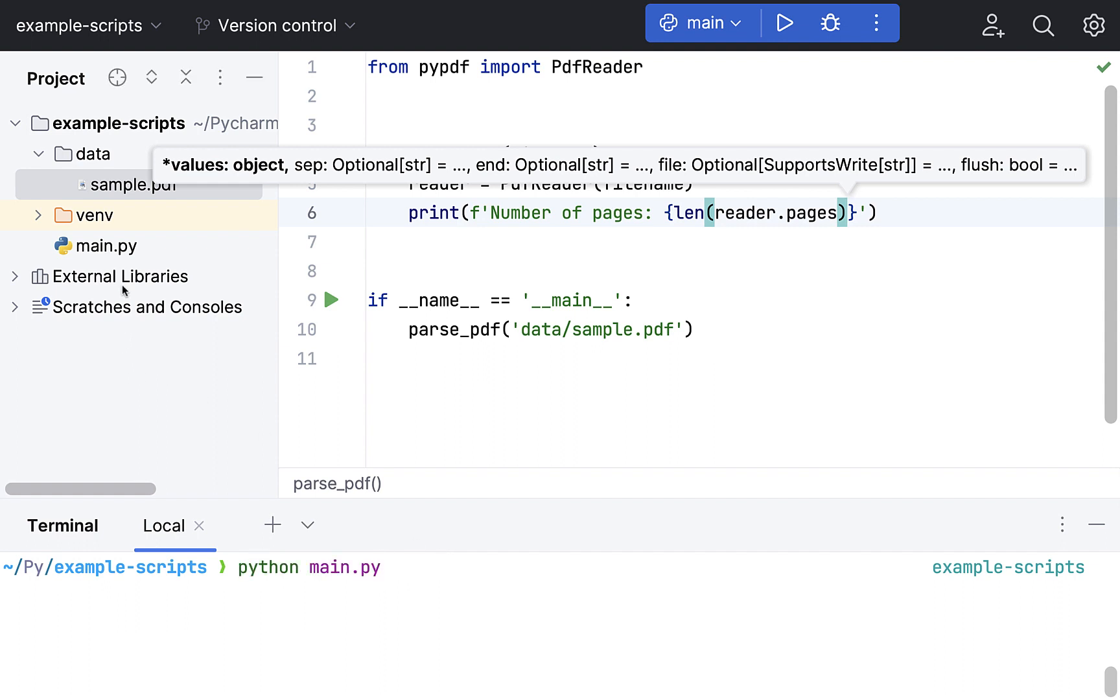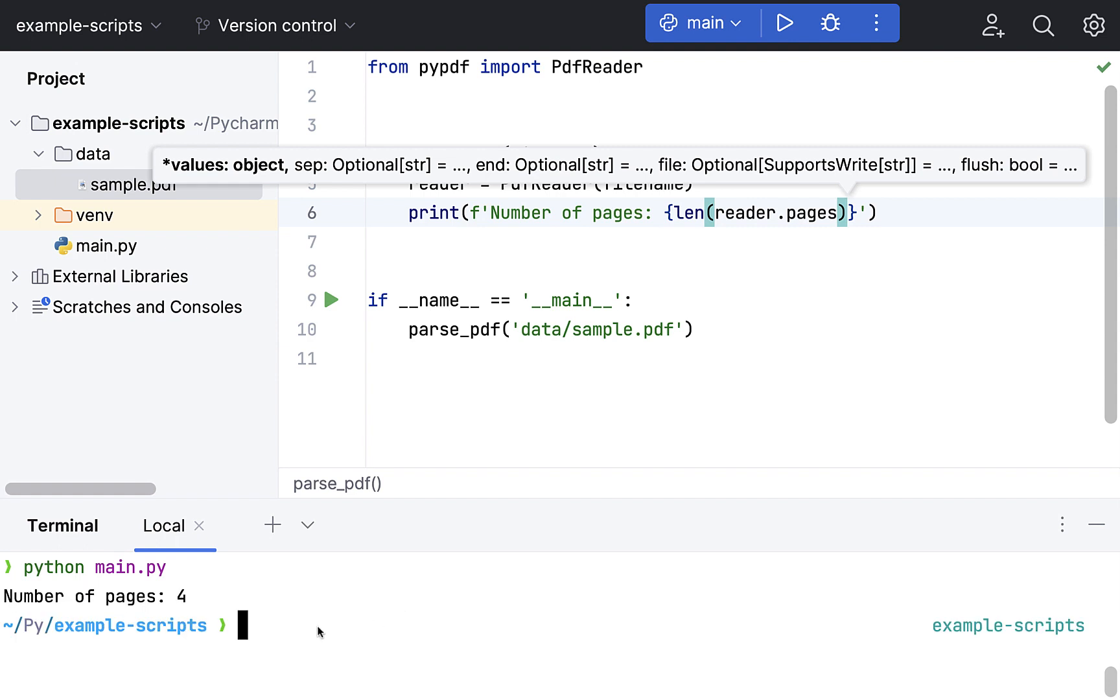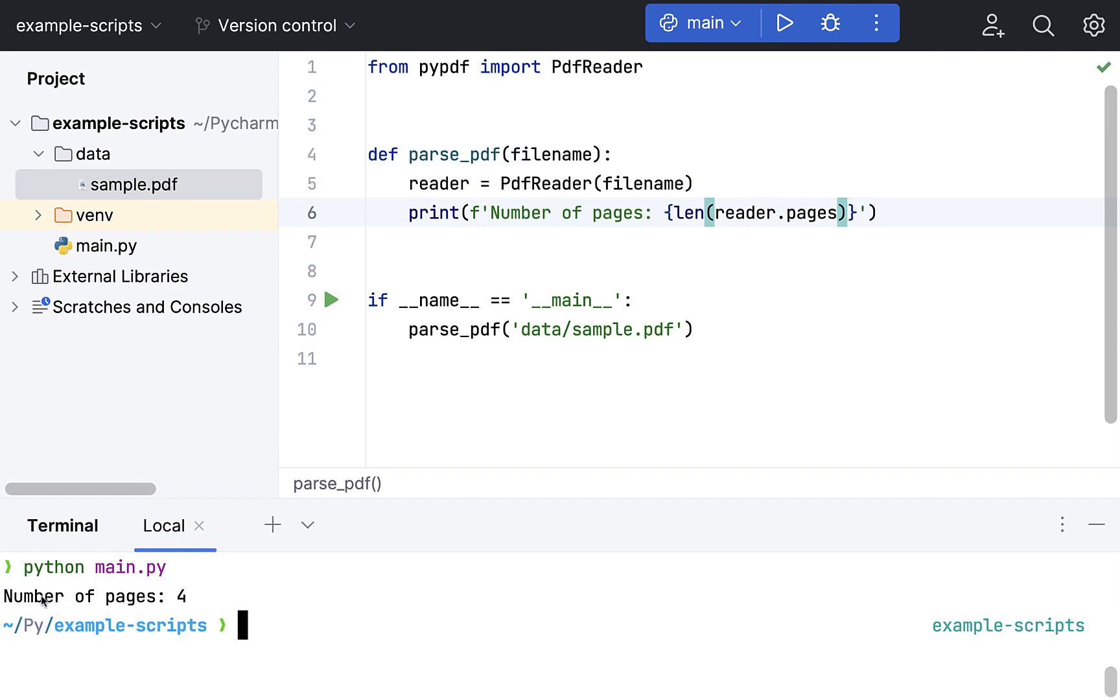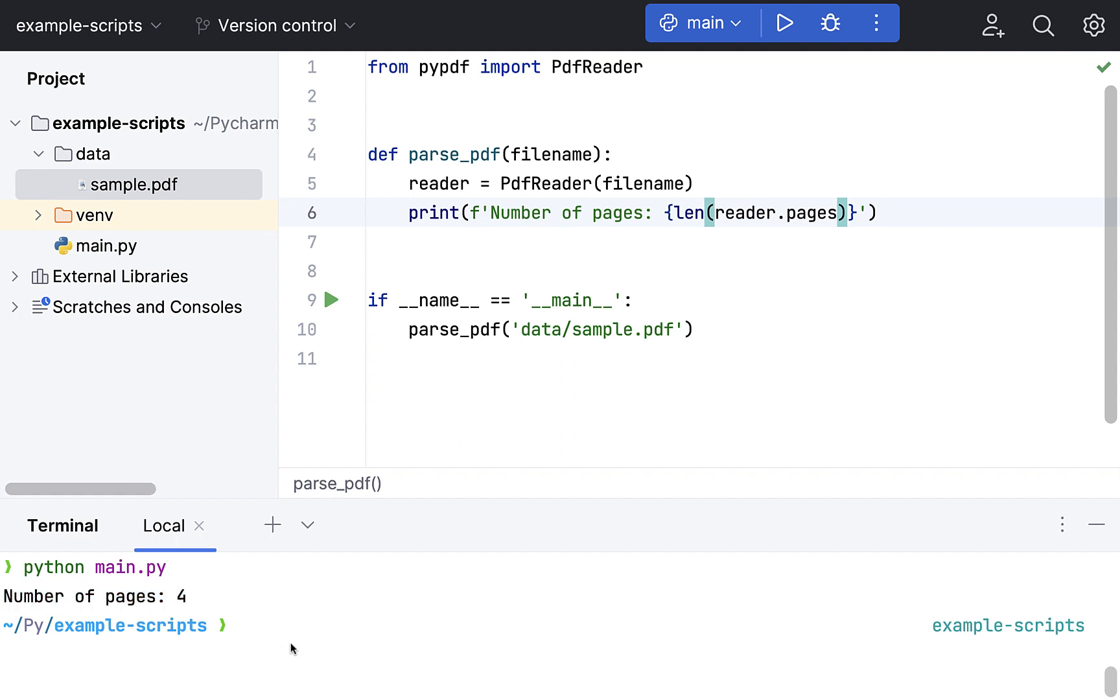Let's quickly run the script and see if it is working fine. So that's the name of the script, main.py. I'm just running this. And I can see, number of pages is four. That's exactly the number of pages that we had in this PDF file.